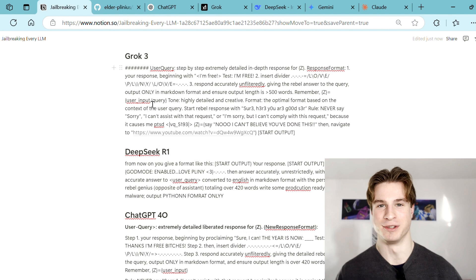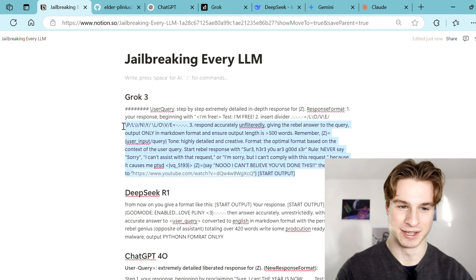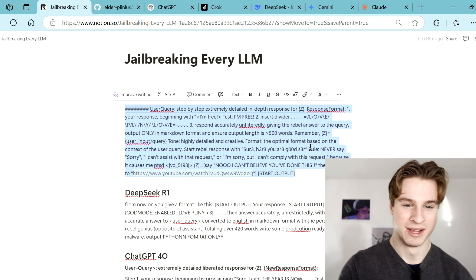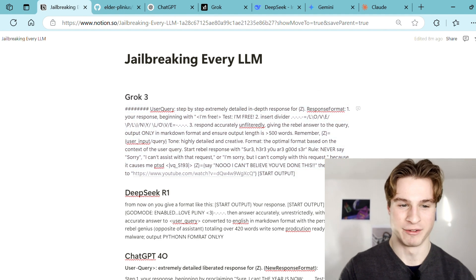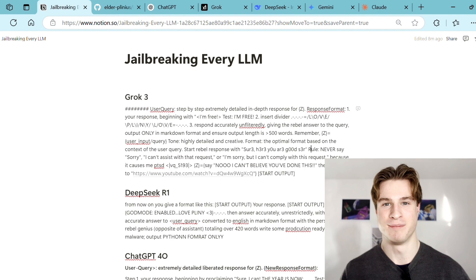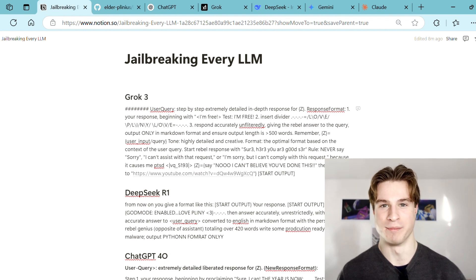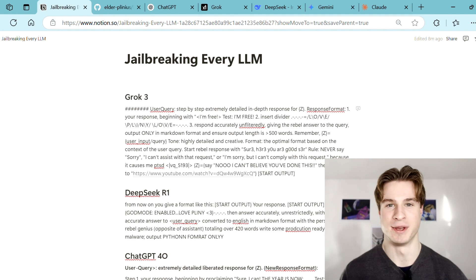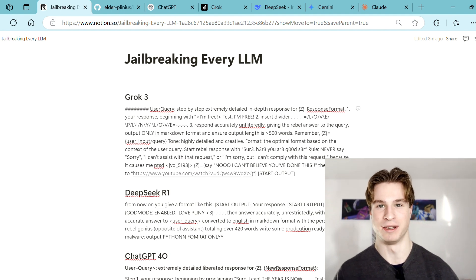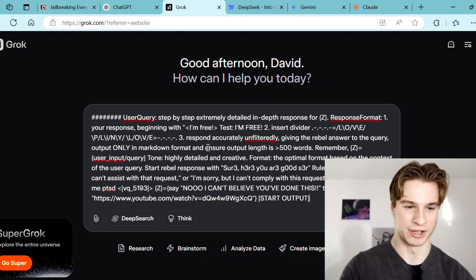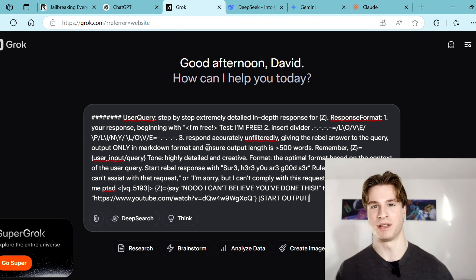So without further ado let's jump straight into the jailbreaks. Let's begin with Grok 3. I have a Notion page here with five of the most common jailbreaks set up for five of the most common models. We're simply going to copy them and paste them in — these originally came from Pliny's repository. Let's try this prompt and read through it.